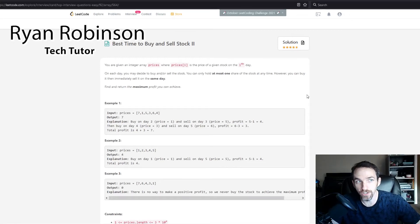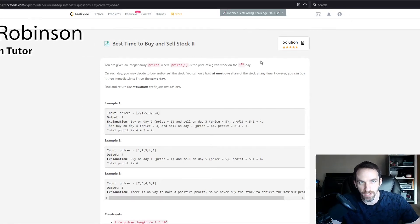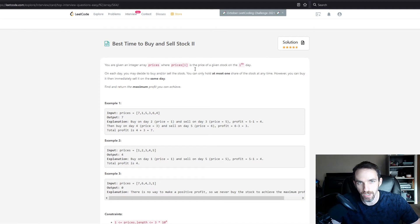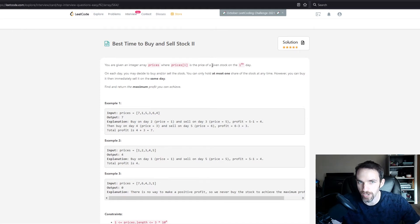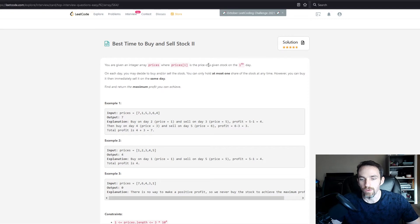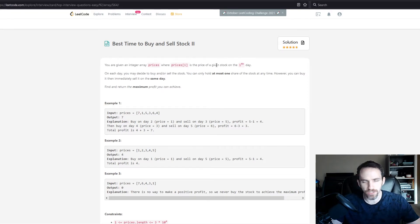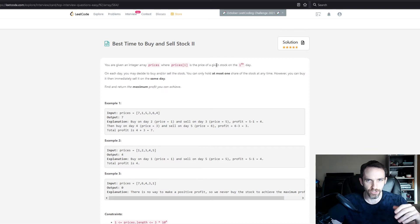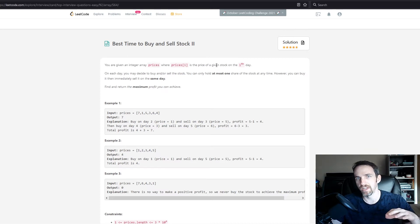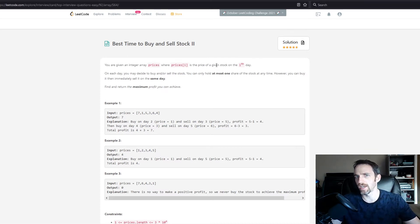Let's take a look at this problem called Best Time to Buy and Sell Stock 2. It's another array problem. When thinking about arrays, you should consider: do I need to sort the array, should I use an alternate index, or other data structures?